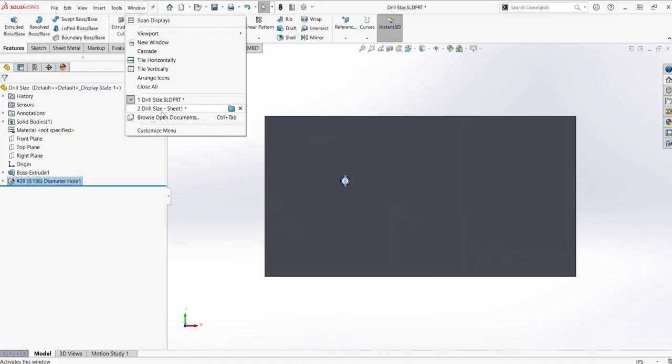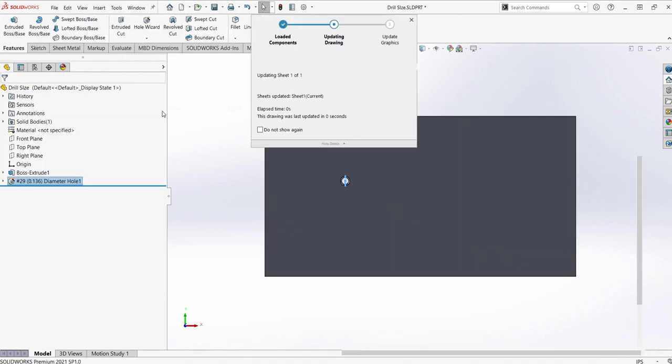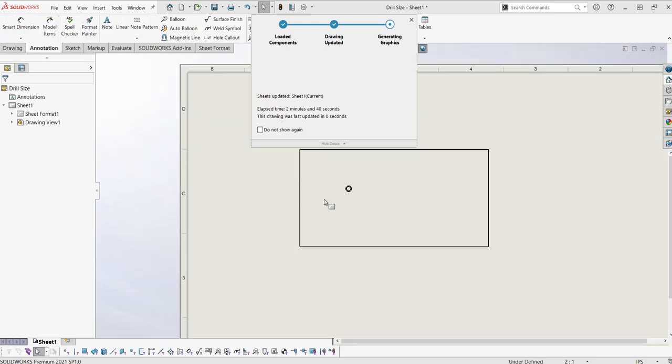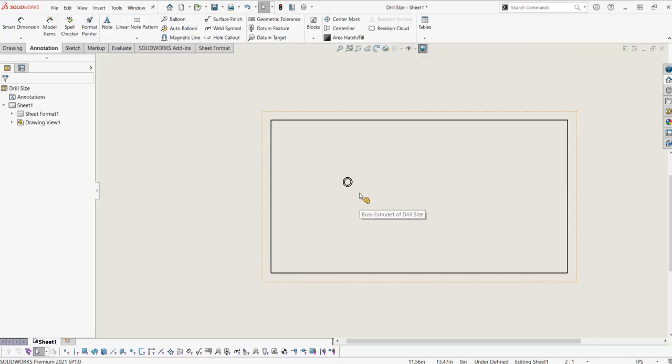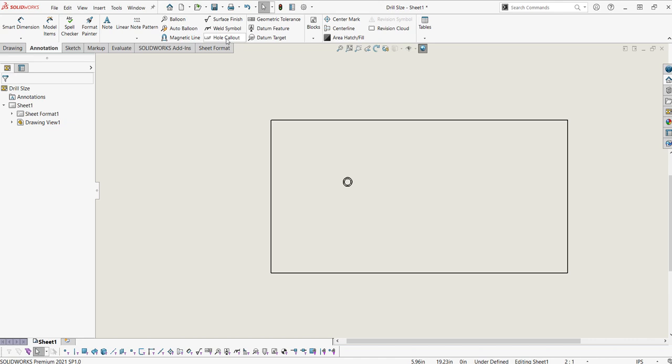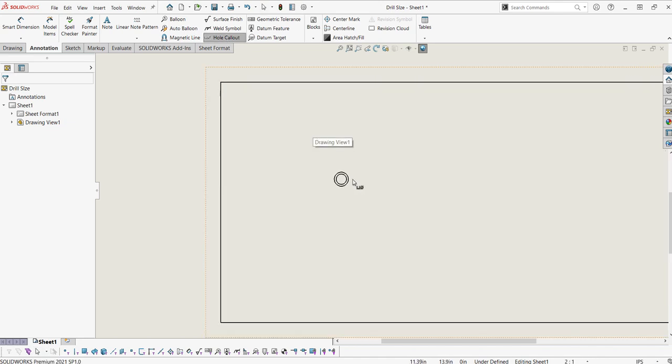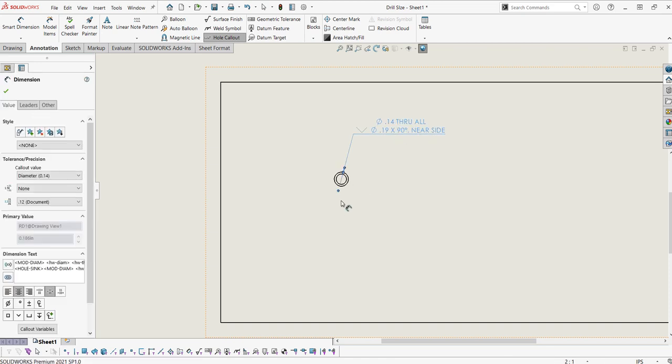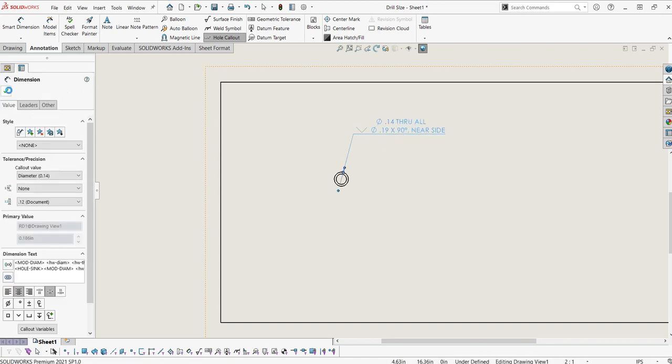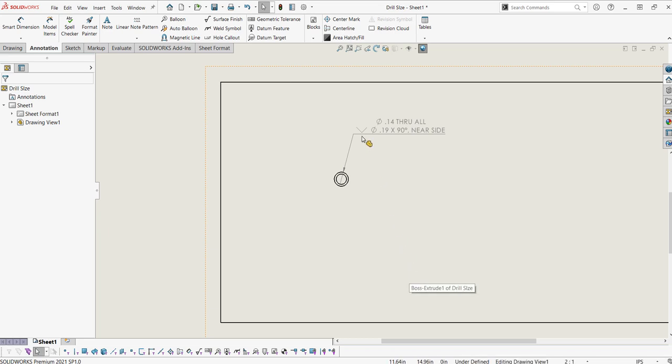I'm going to go to the drawing for it. And here we're going to use the hole callout tool. Select my hole. And there's a lot of information here compared to if you're just to make a hole using the extruded cut feature and that's because we use the hole wizard.